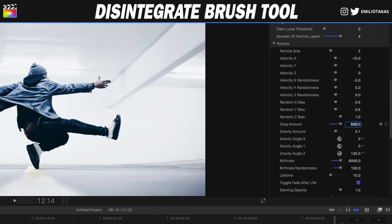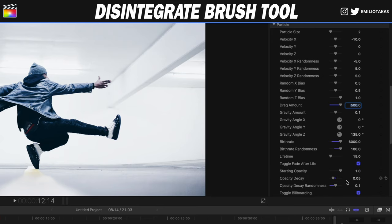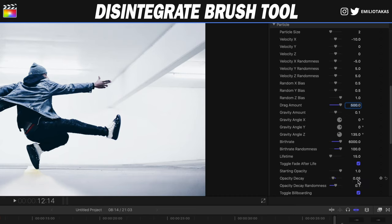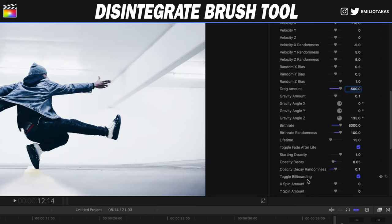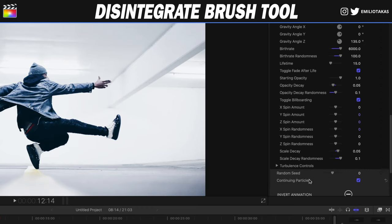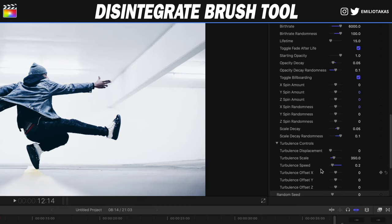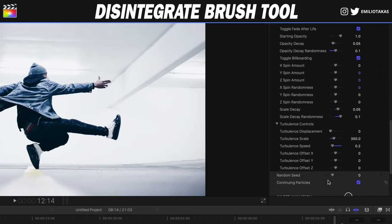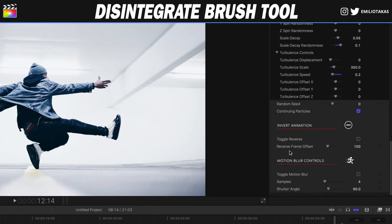You can of course play with any settings to match your own desired outcome. Continuing: gravity amount 0.1, gravity angle Z 135, birth rate 6000, birth rate randomness 100, lifetime 15, toggle fade afterlife checked, starting opacity 1, opacity decay 0.05, opacity decay randomness 0.1, toggle billboarding checked, scale decay 0.05, scale decay randomness 0.1. On the turbulence controls: turbulence displacement 0, turbulence scale 350, turbulence speed 0.2. Continuing particles is checked, invert animation and motion blur controls are not enabled.